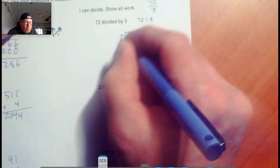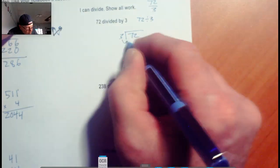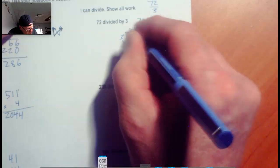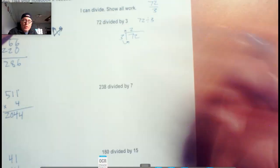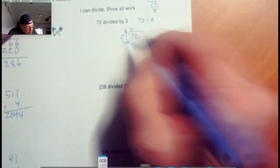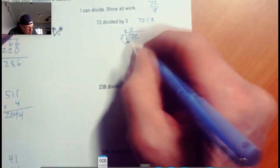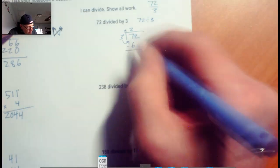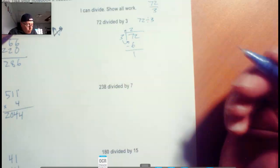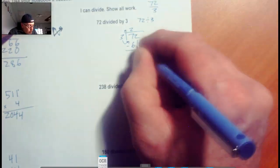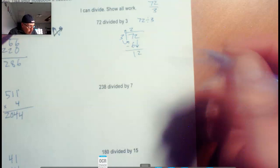Now we start asking questions. Does 3 go into 7? Yes, 3 goes into 7 two times. 3 times 2 is 6. Subtract 7 minus 6, we have 1 left over. We'll bring this 2 down. Now we have 12.